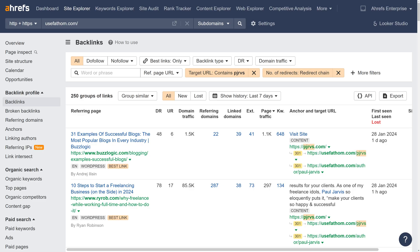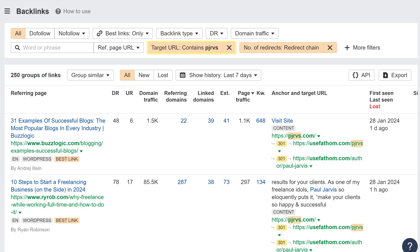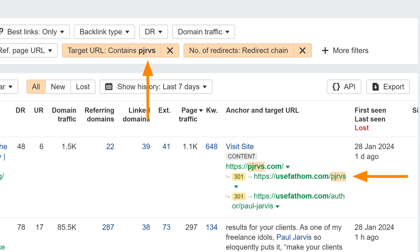Moving on, we've improved the behavior of the target URL filter when it comes to redirect chains. Before, you could only search for redirect chains based on the final destination URL. But now, we've changed it so that you can filter for all the URLs in a redirect chain.